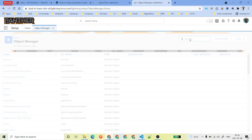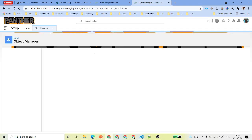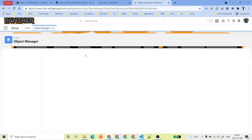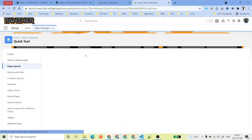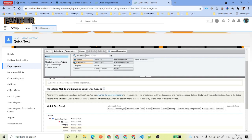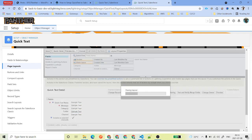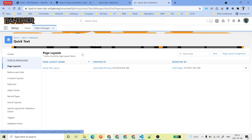Once you have enabled this, a new standard object called Quick Text will appear in your Salesforce. Go to Object Manager, search for Quick Text, select it, and go to the Page Layout. We are going to modify the page layout and add the Folder field. There is a field called Folder — because we enabled the checkbox for organizing into multiple folders — so drag and drop the Folder field into your Lightning page layout and save it.